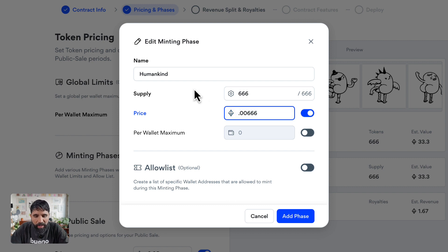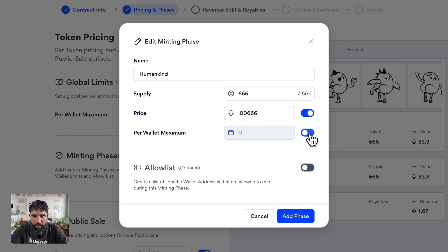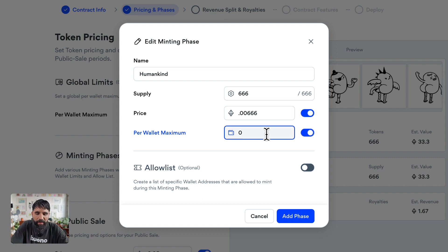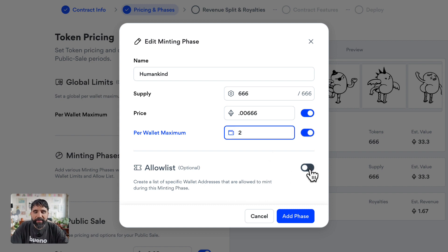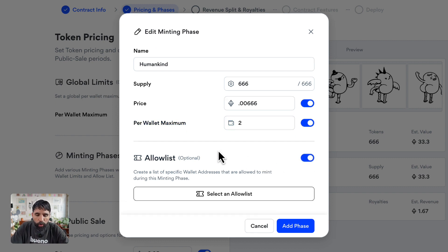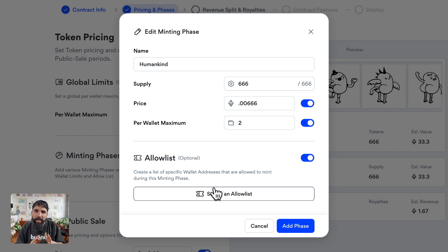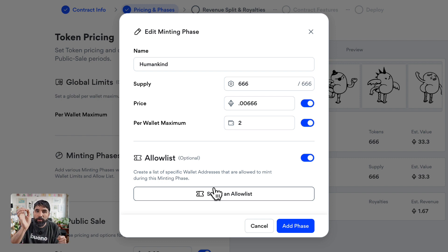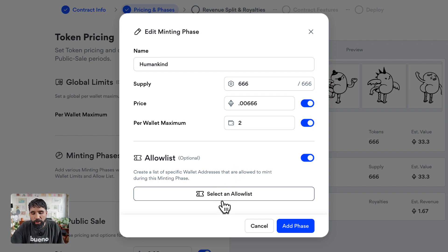I'm going to set the per-wallet maximum to two, just like before. There's also going to be an allow list, so I'll add one. An allow list means that only certain people get to mint in this phase.